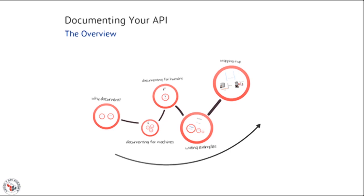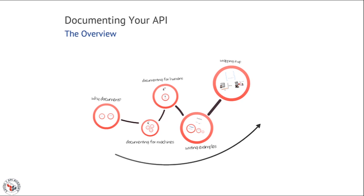In this episode we're going to cover an overview of API documentation and set the stage for later episodes where we'll drill in more specifically to these details.